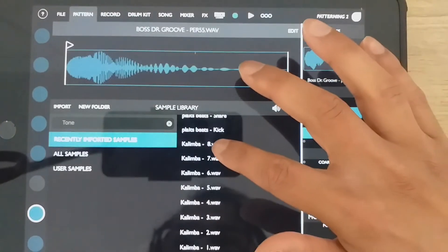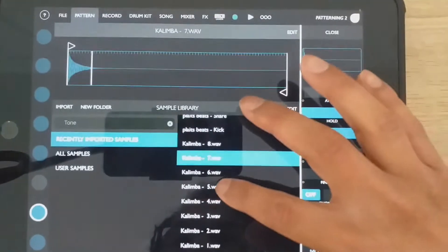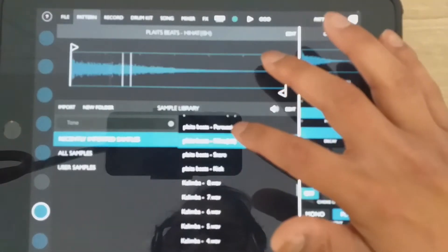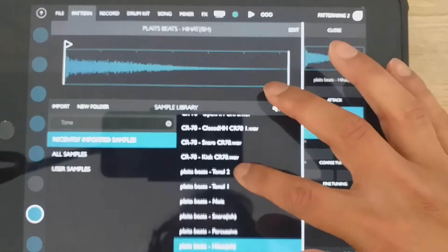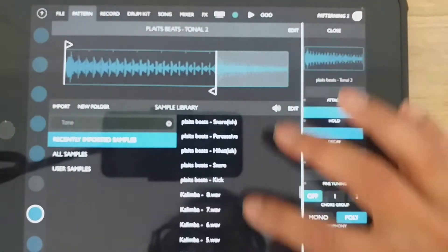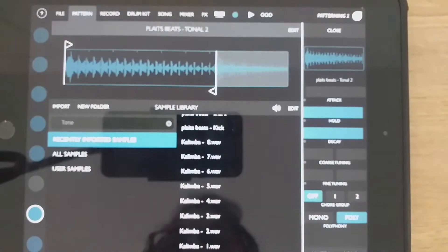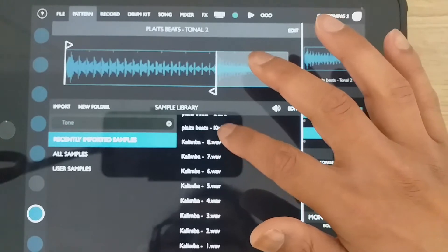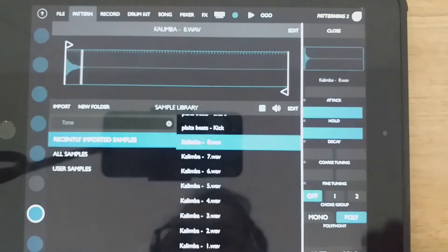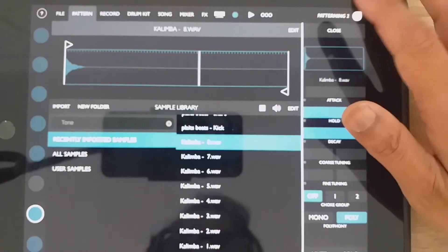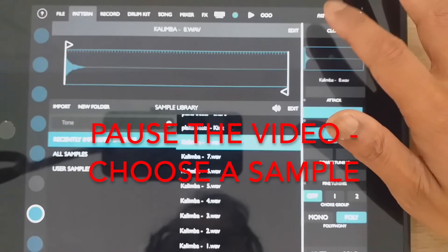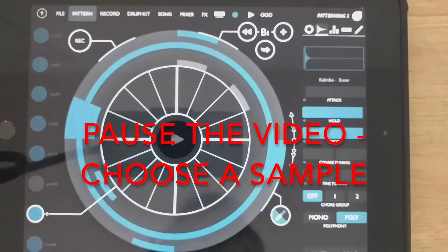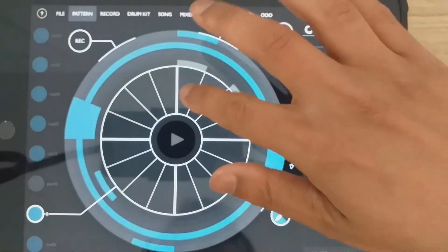And when I hit it, you can try out all the sounds before you add it into your kit. So I'm going to go with this one because we're going to create some tuned percussion. Hit close.